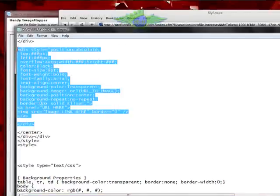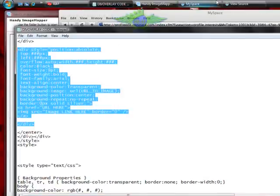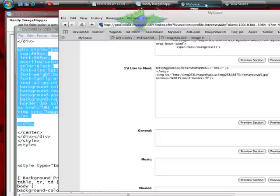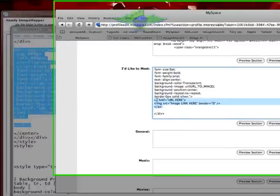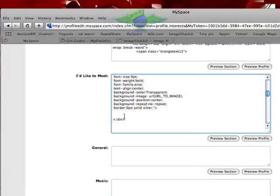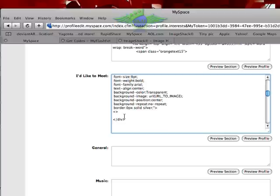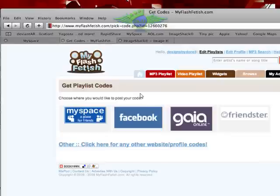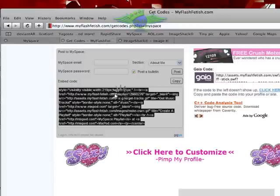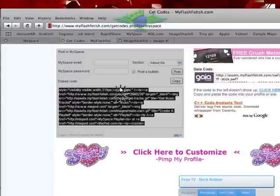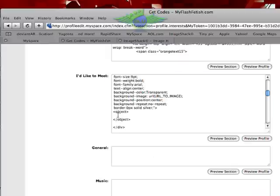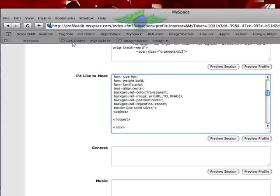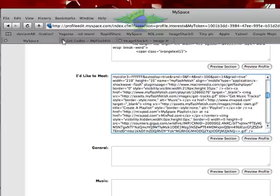So I'm just going to copy one of these div classes and go over to MySpace and paste it between the code. I'm going to erase everything from the A tag to where the A tag closes. And I'm just going to make object tags. Now I'm going to insert a music player. I'm going to myflashfetish.com and get the code for my current music player. Just copy that and place it right between the two object tags.